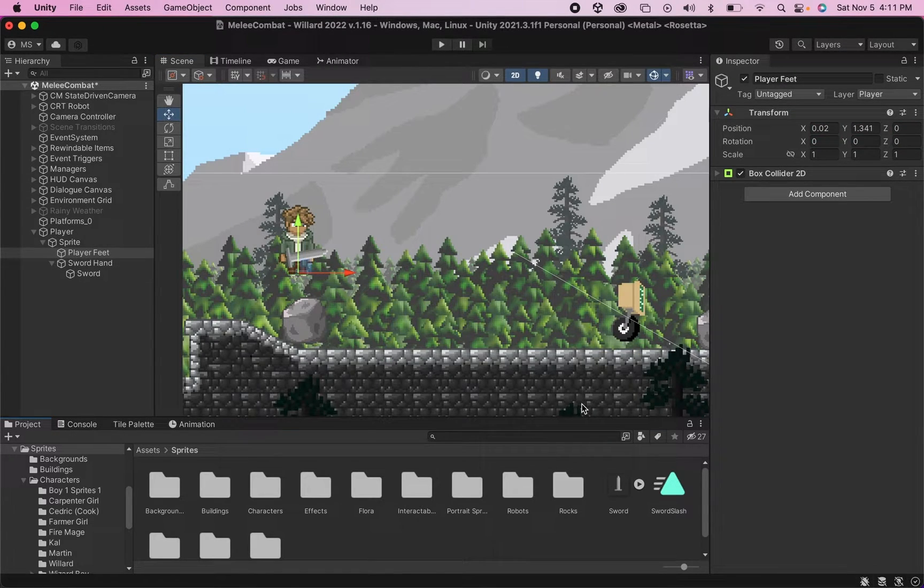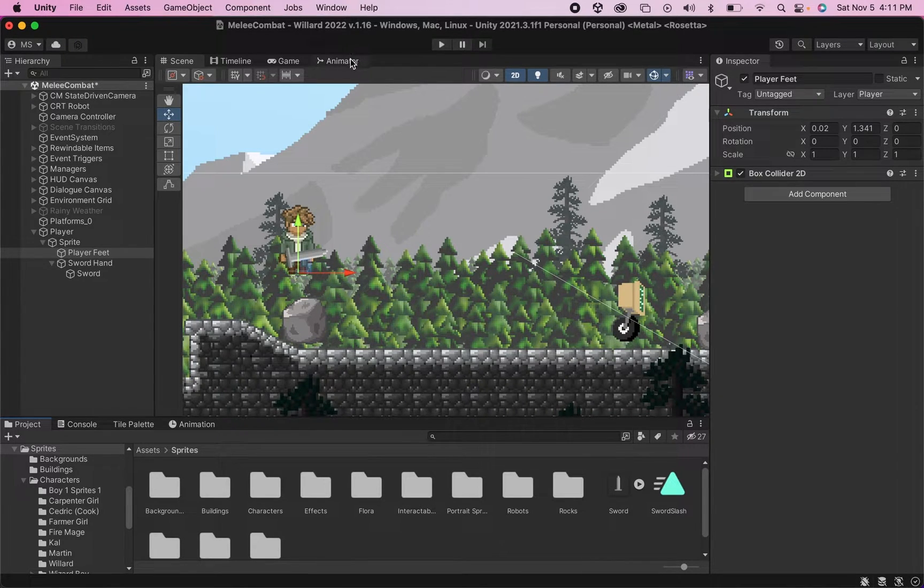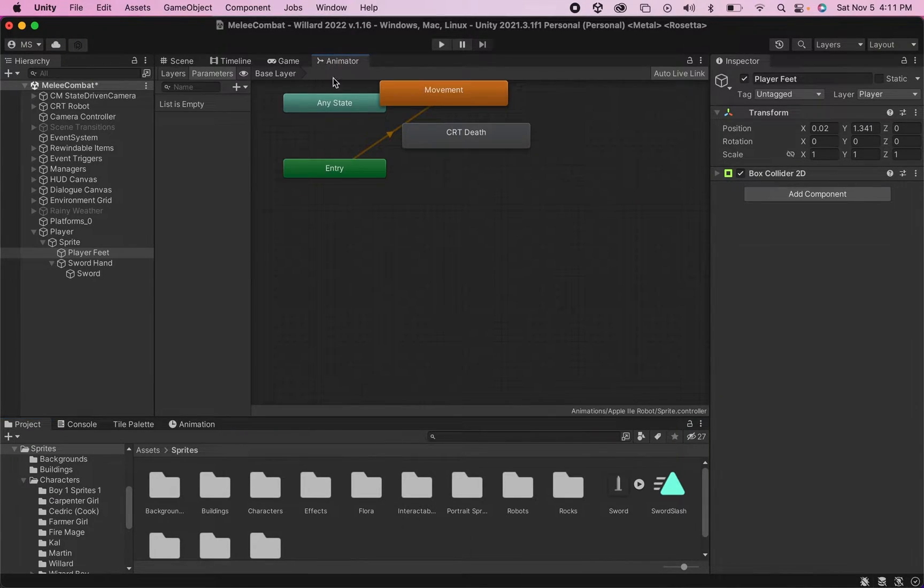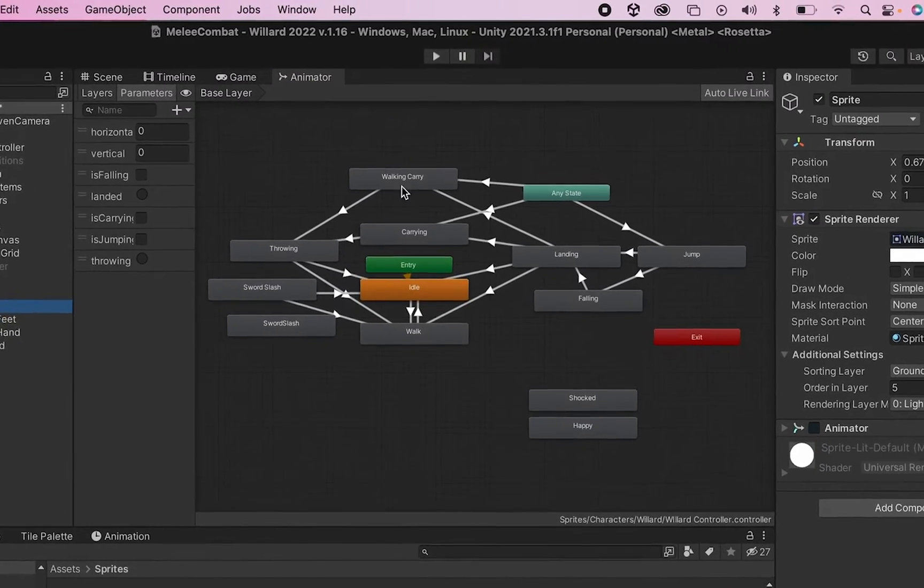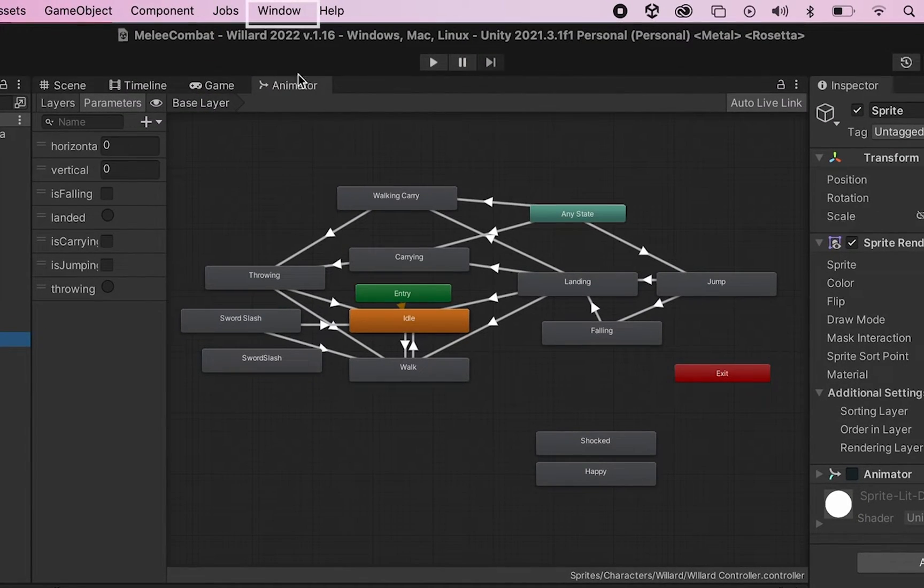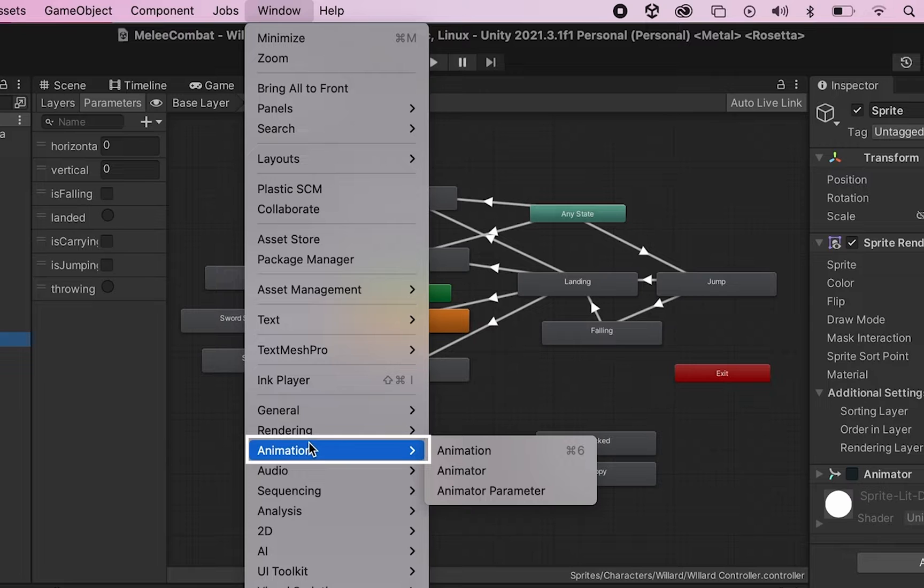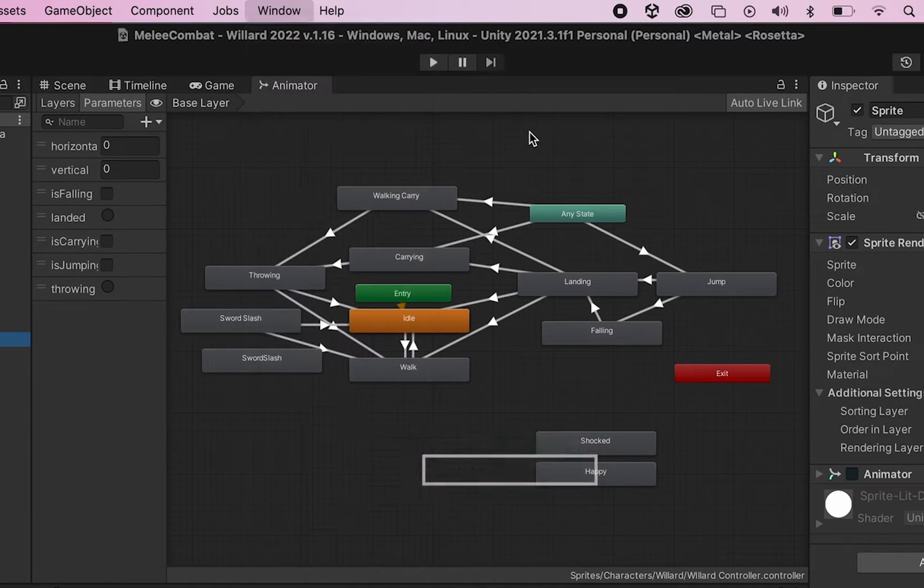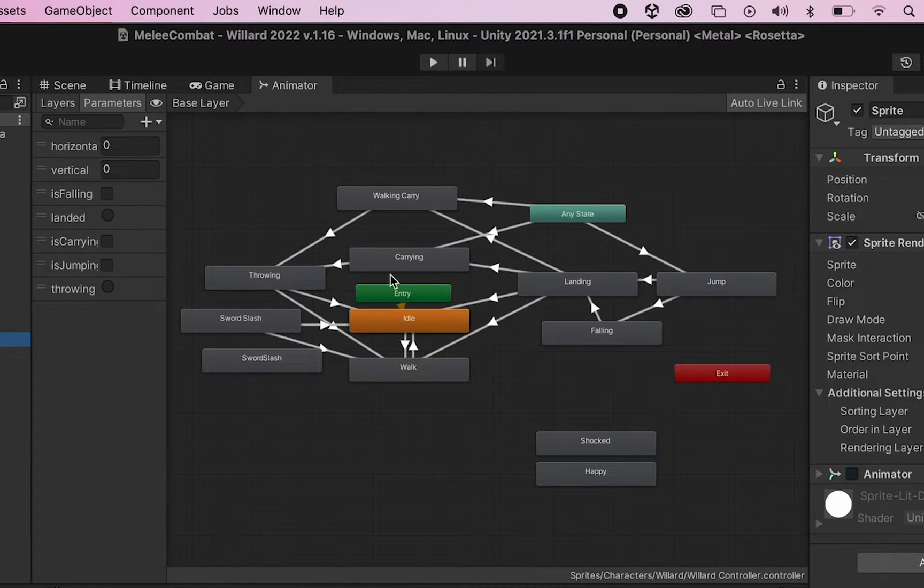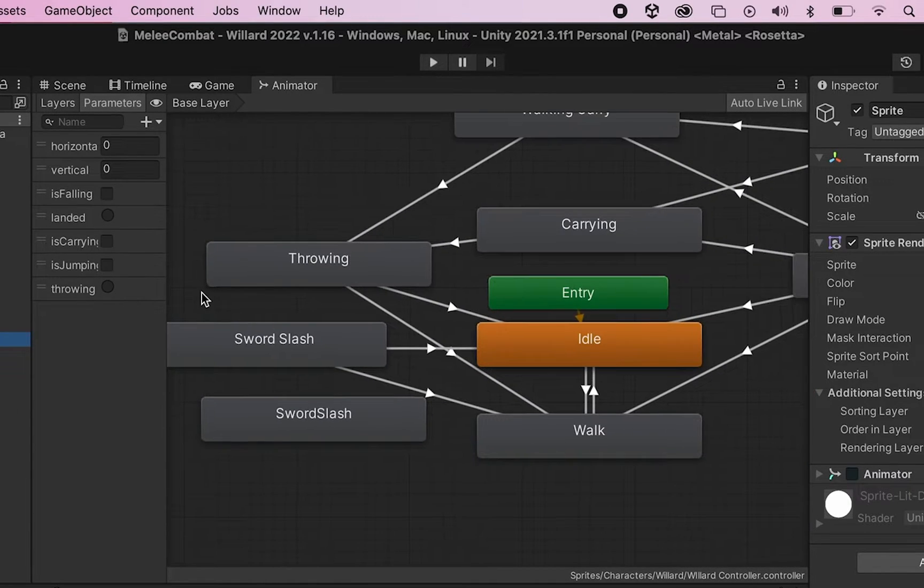So with those animations ready, we can now make sure that they're set up in our animator. Again, if you don't have your animator currently loaded for your player, you can find that by going Window down to Animation and selecting Animator.